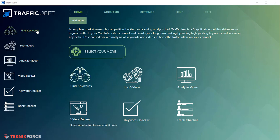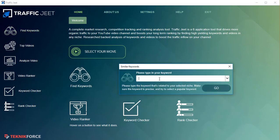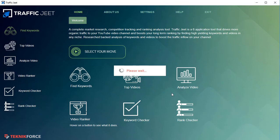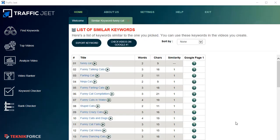The first module — it's got a number of modules and each one does a separate function. In the first module of Traffic Jeet, you can find keywords related to any keyword that you put in. I'm just going to quickly put in a random keyword and click Go. It's just going to take a few seconds to find the keywords from YouTube.